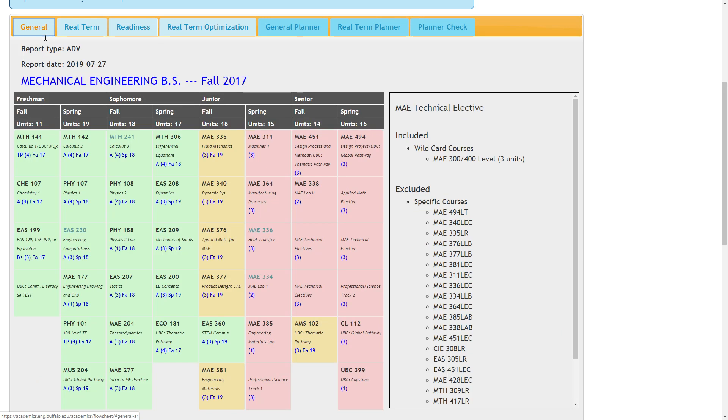Personal flow sheets are updated once per week, typically on Mondays. You can find the report date just below the tabs. Any changes to a student's record made after that date will not be reflected in the flow sheet until the next update.